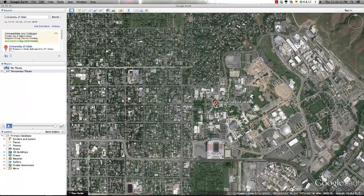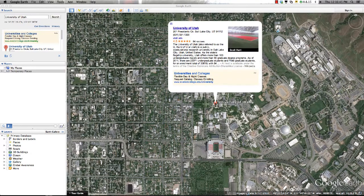These placemarks and descriptive dialog boxes are something you will also learn to create in other training videos, and can be applied to your projects using basic HTML tags found on the internet.